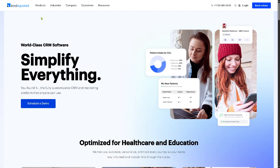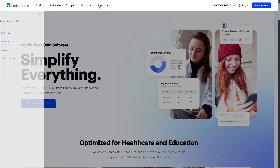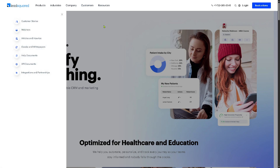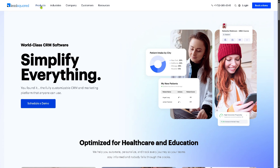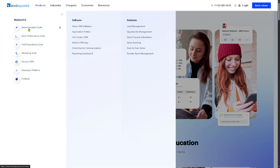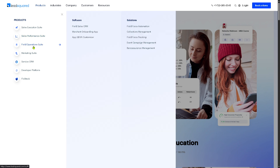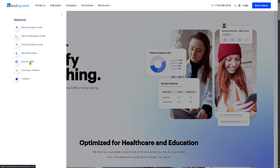On the top corner, you can see they offer Products, Industries, Company, Customers, and Resources, which we are going to discuss so that together we can learn more about LeadSquared. Going to Products, they offer the Sales Execution Suite, Sales Performance Suite, Field Operations Suite, Marketing Suite, Service CRM, Developer Platform, and the Flow Stack.